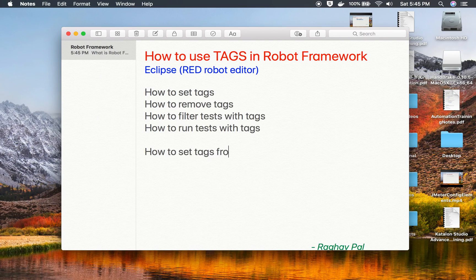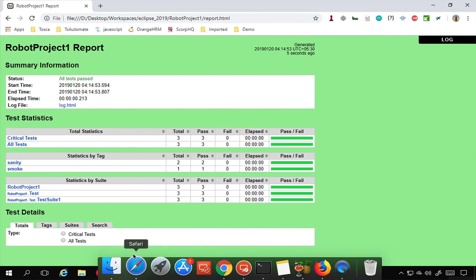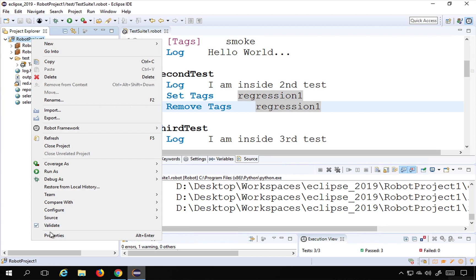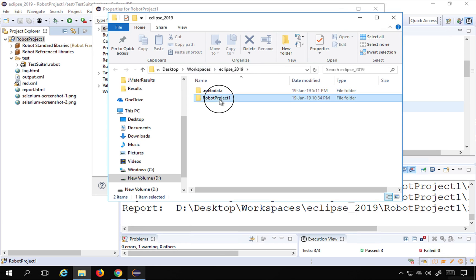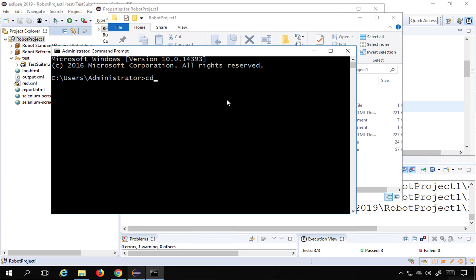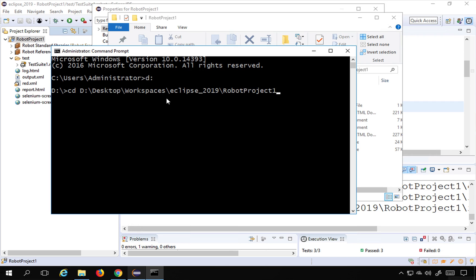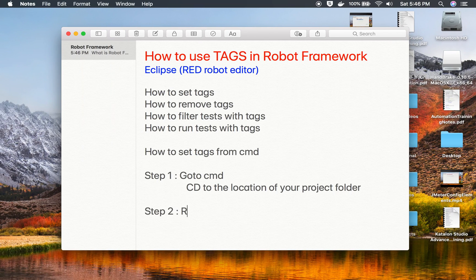Let me show how to set tags from the command line. Step one: go to the command line and change directory to the location of your project folder. I'll go to Eclipse, right-click on the project, go to Properties to see the location, then navigate to that folder. I'll copy the path and in the command line type the drive letter, then 'cd' and the path to get into my projects folder.